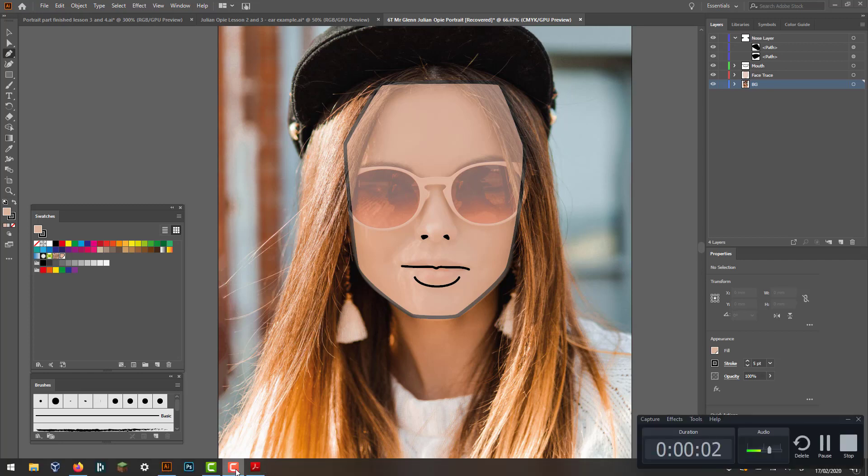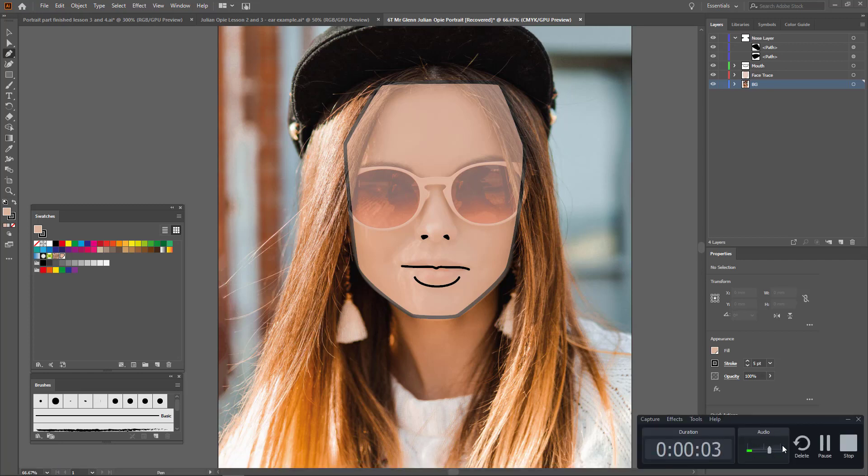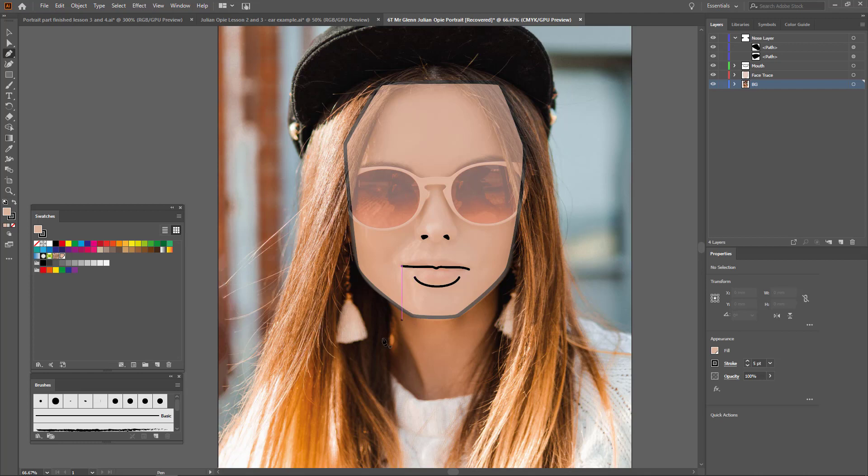Hey kids, Mr. Glenn here. Just making sure my sound is on. We're going to go straight into creating the neck.